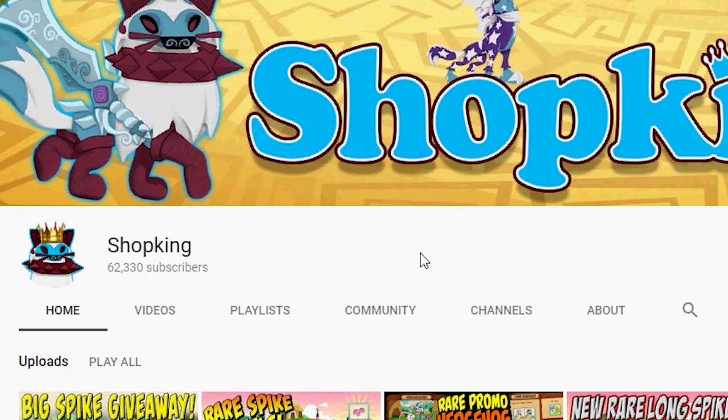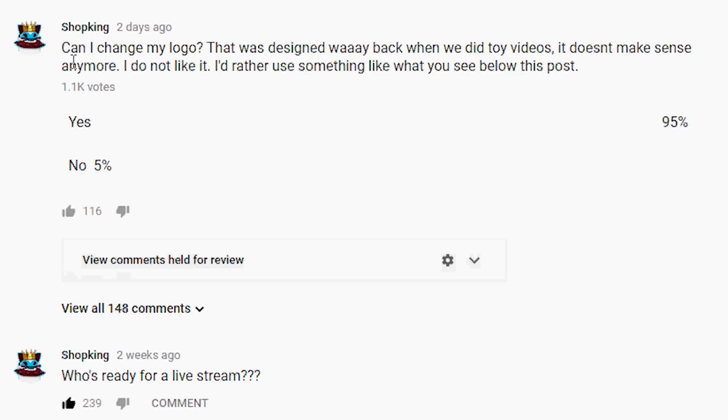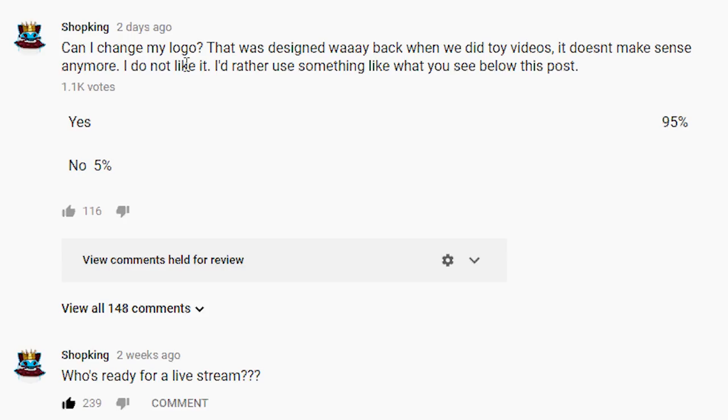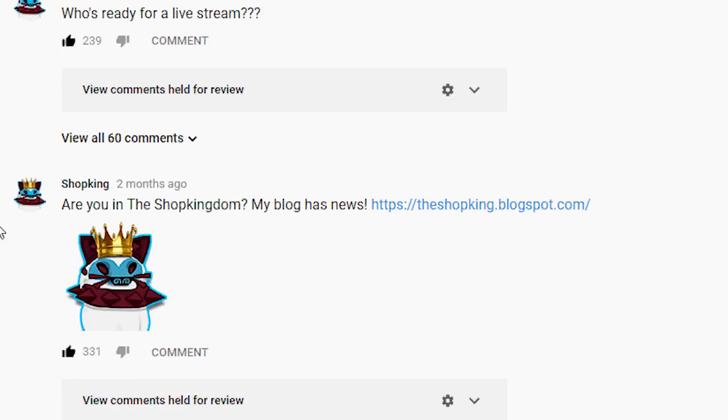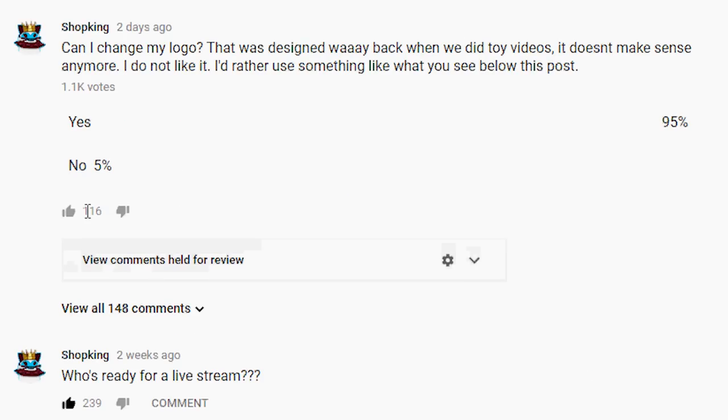I have wanted to change that for so long and I put a poll up and I said, can I change my logo? That was designed way back when we did toy videos years ago. It doesn't make sense anymore. I do not like it. I'd rather use something like what you see below this post down here. We got over a thousand votes and 95% of you said yes.